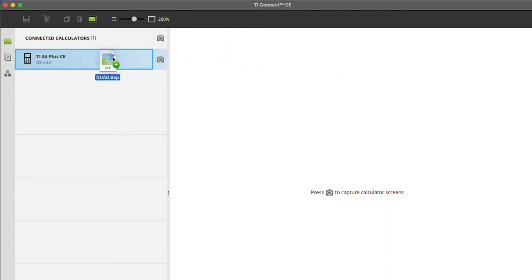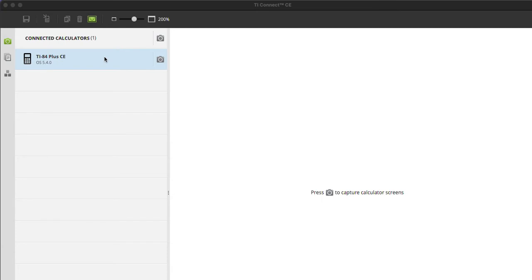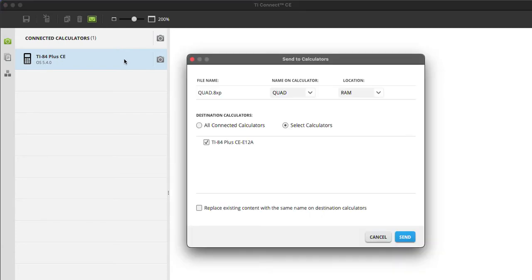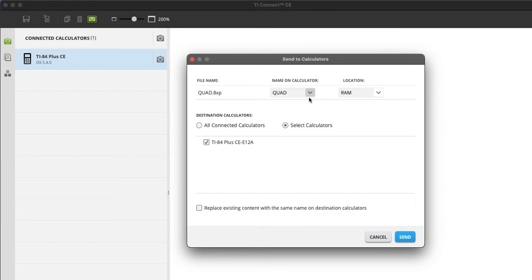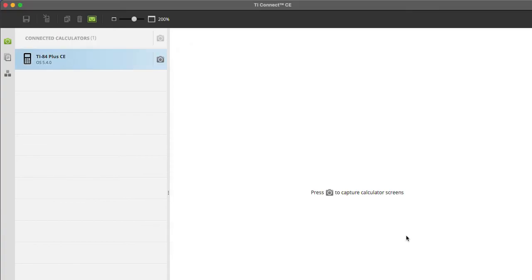I'm going to click and drag it over to the calculator icon right here on the TI Connect CE. I let go. It's going to give me this drop down menu asking if I want to proceed. All the presets are fine—the default settings, the RAM, the name quad. That's totally cool. I'm going to click replace existing content because I'm pretty sure I already have quad on here. I'm going to send.